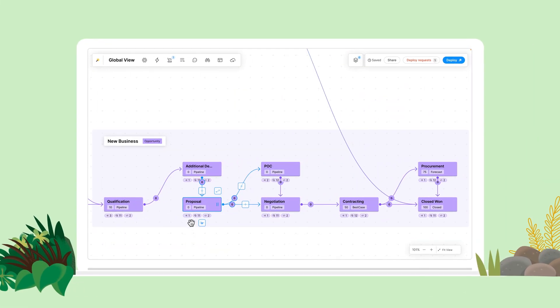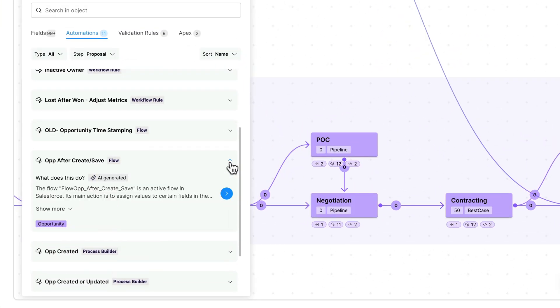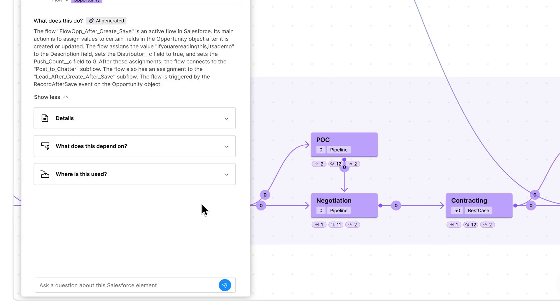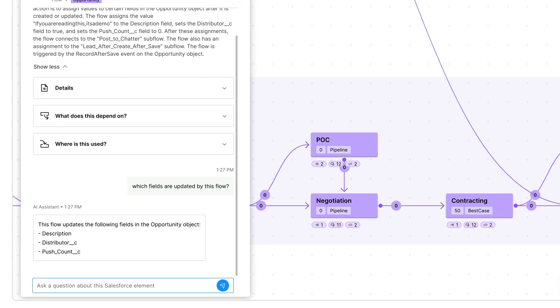Instantly uncover the details of your Salesforce configuration with AI-powered guidance and documentation.